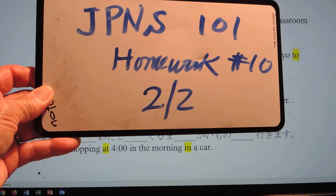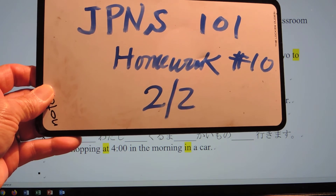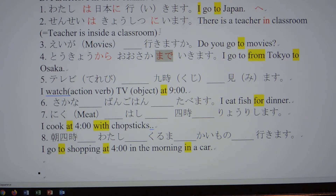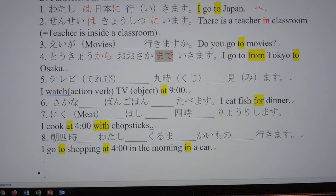Japanese 101 homework 10. Let's do this from the beginning — the particle — because many people have problems with this. 先生は日本に行きます. は is the subject particle. What comes after the subject? Go to Japan. 先生 is the subject.